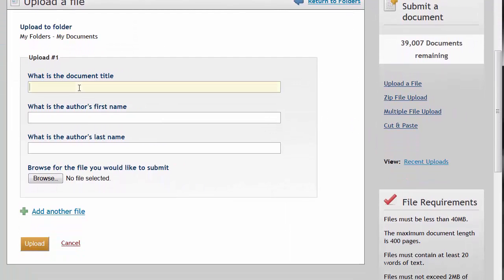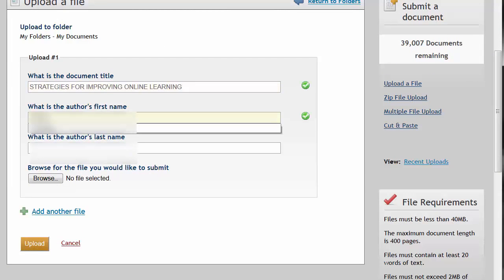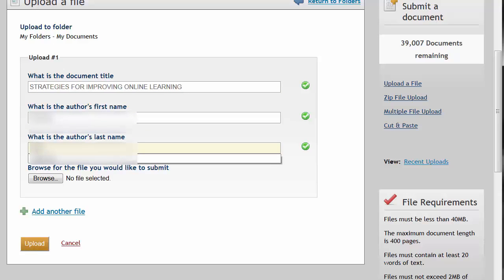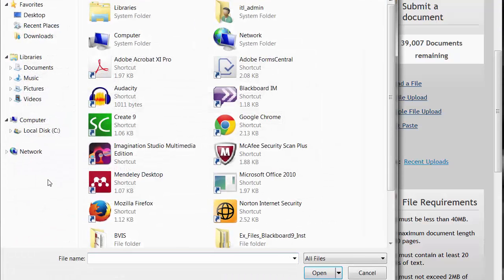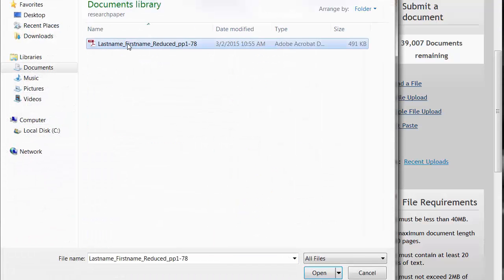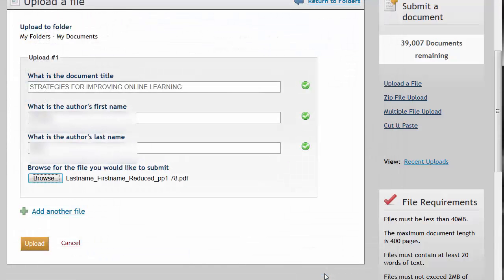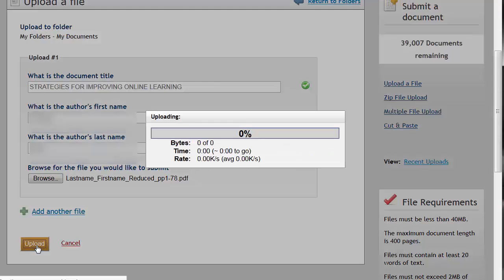Fill in the required information, the document title and your first and last name. Then click the Browse button to browse your computer for your document. Click Upload.